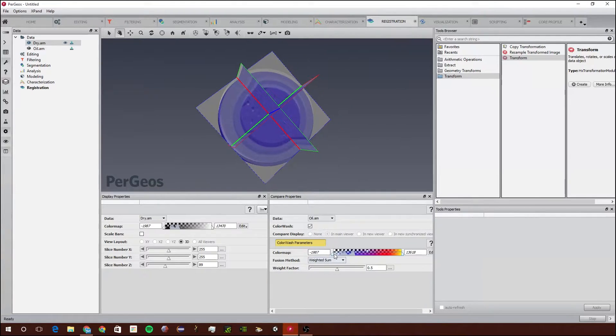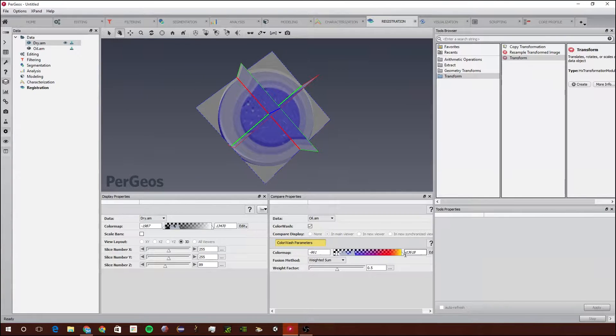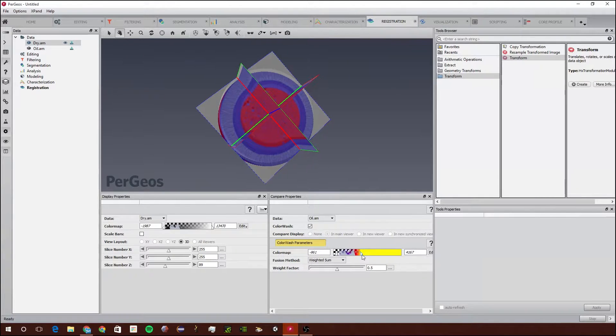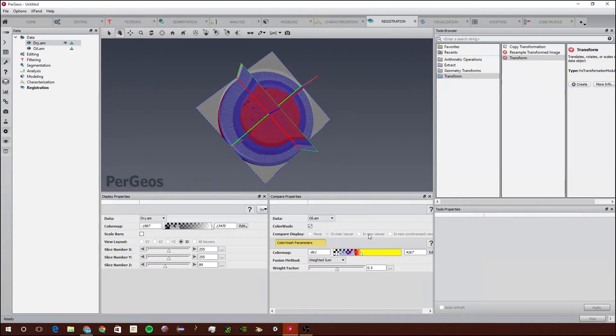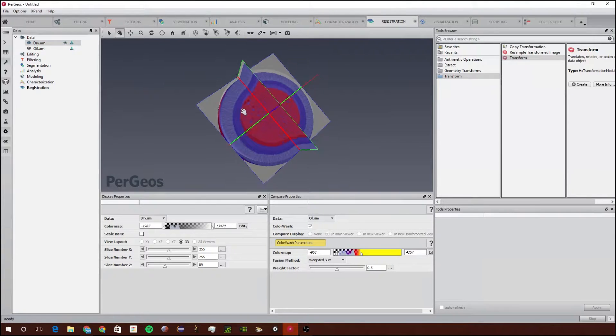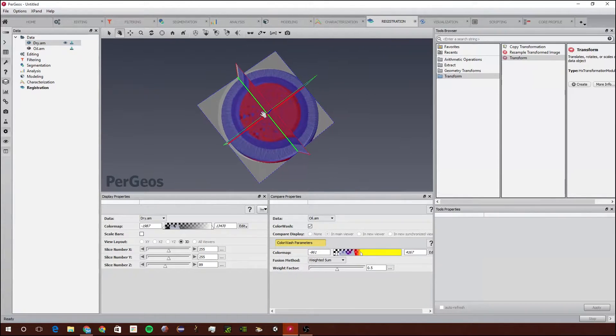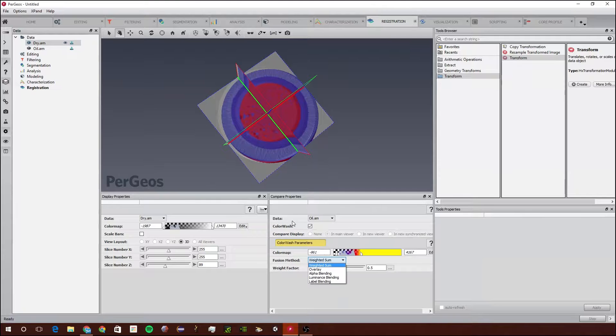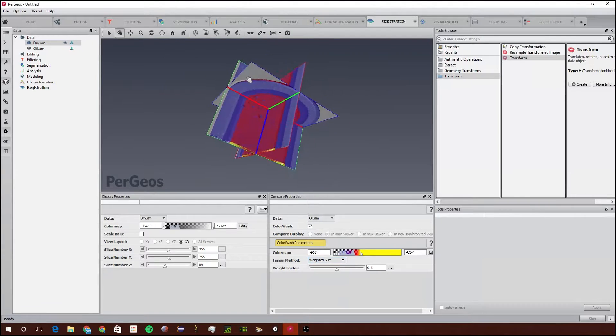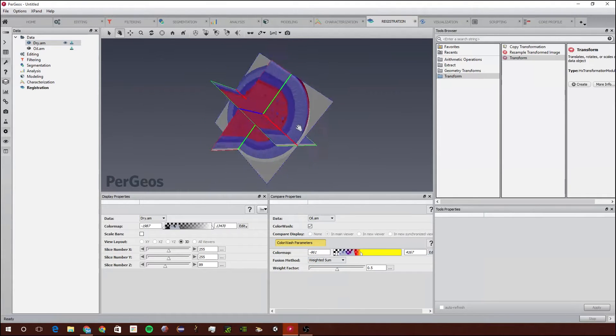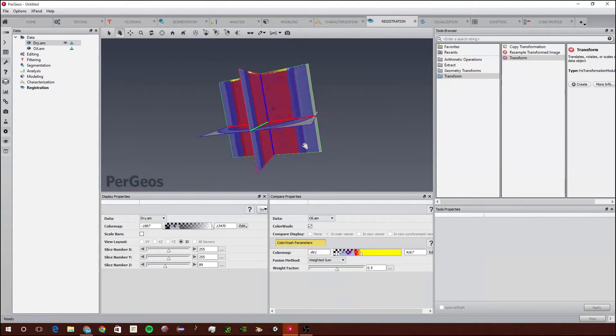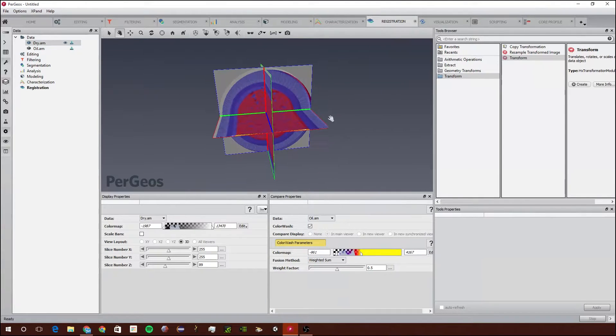With this one, it's washing the oil.am's values over the dry.am's values, and it's just adding them both together to get what we're seeing. They look pretty closely aligned, but let's say they weren't.